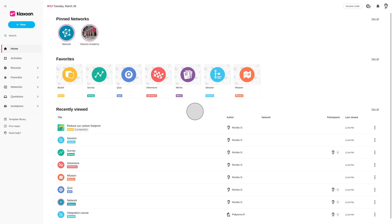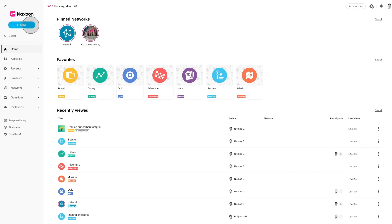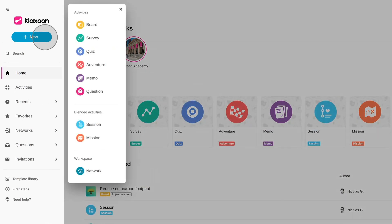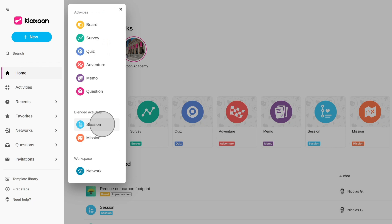From your Klaxoon homepage, click on the New button. The Klaxoon suite of apps appears. Click on Session.